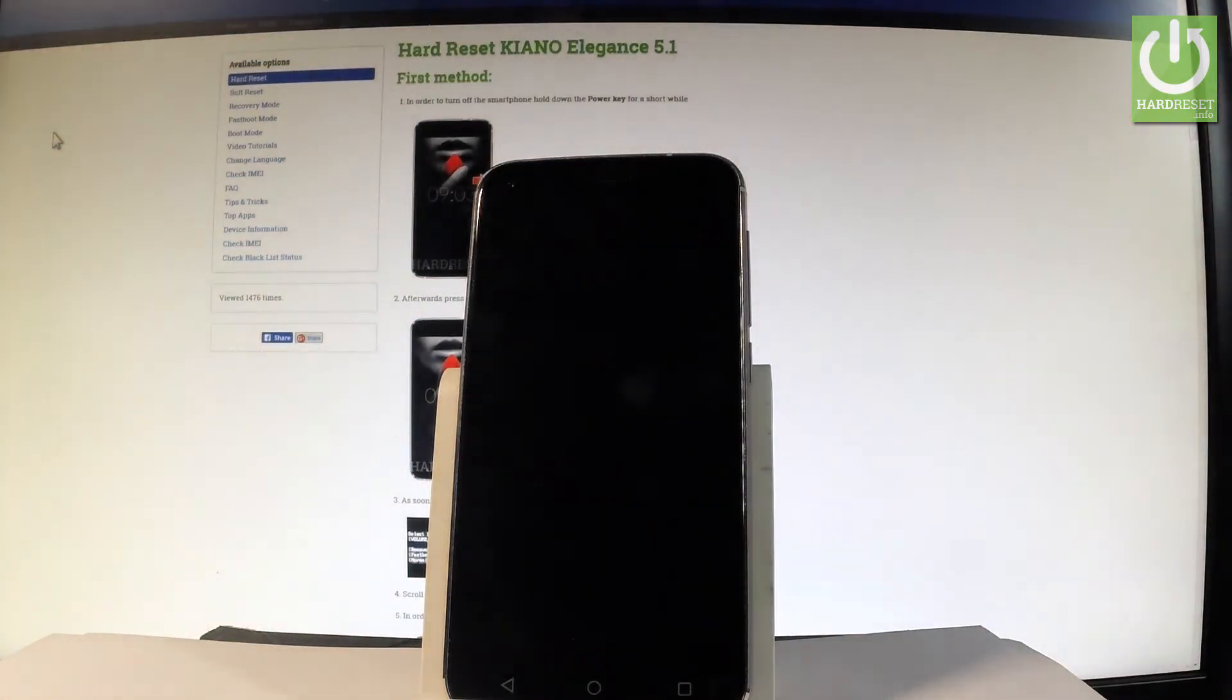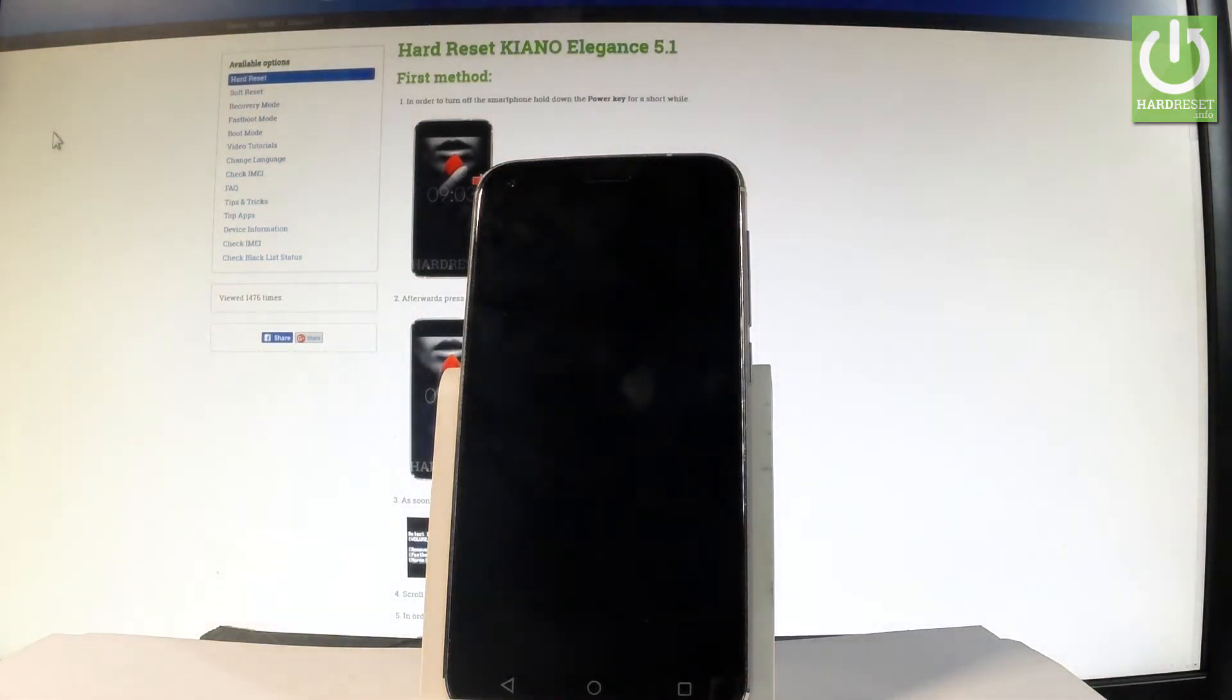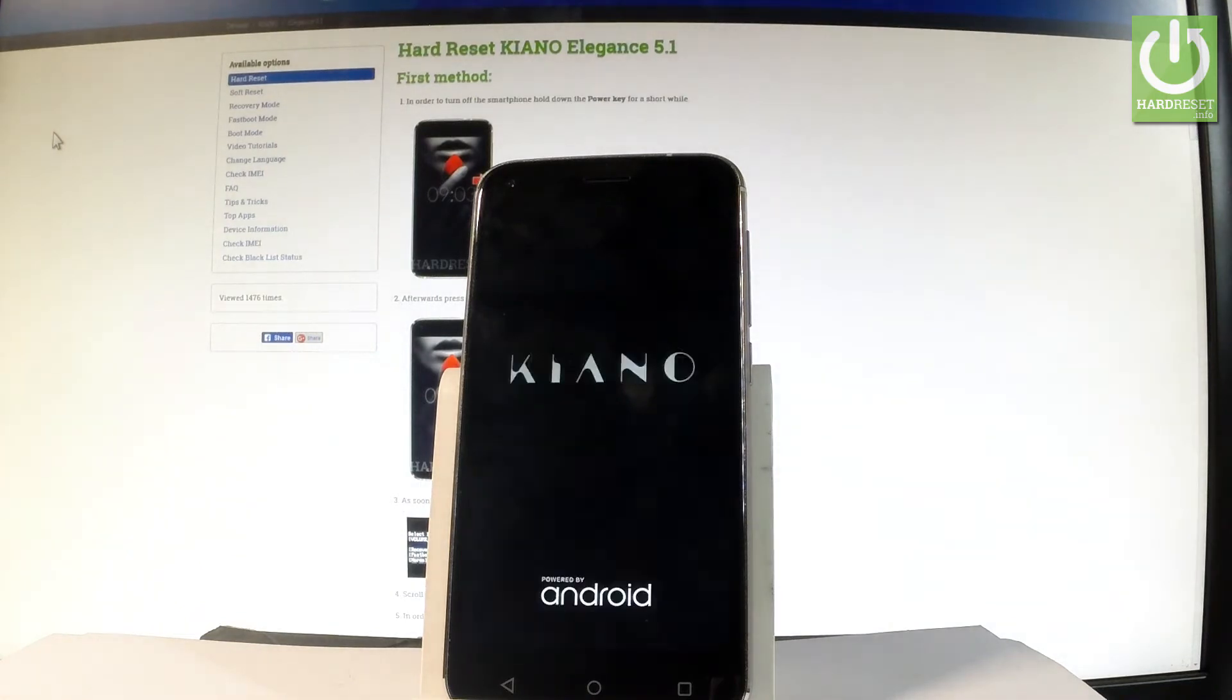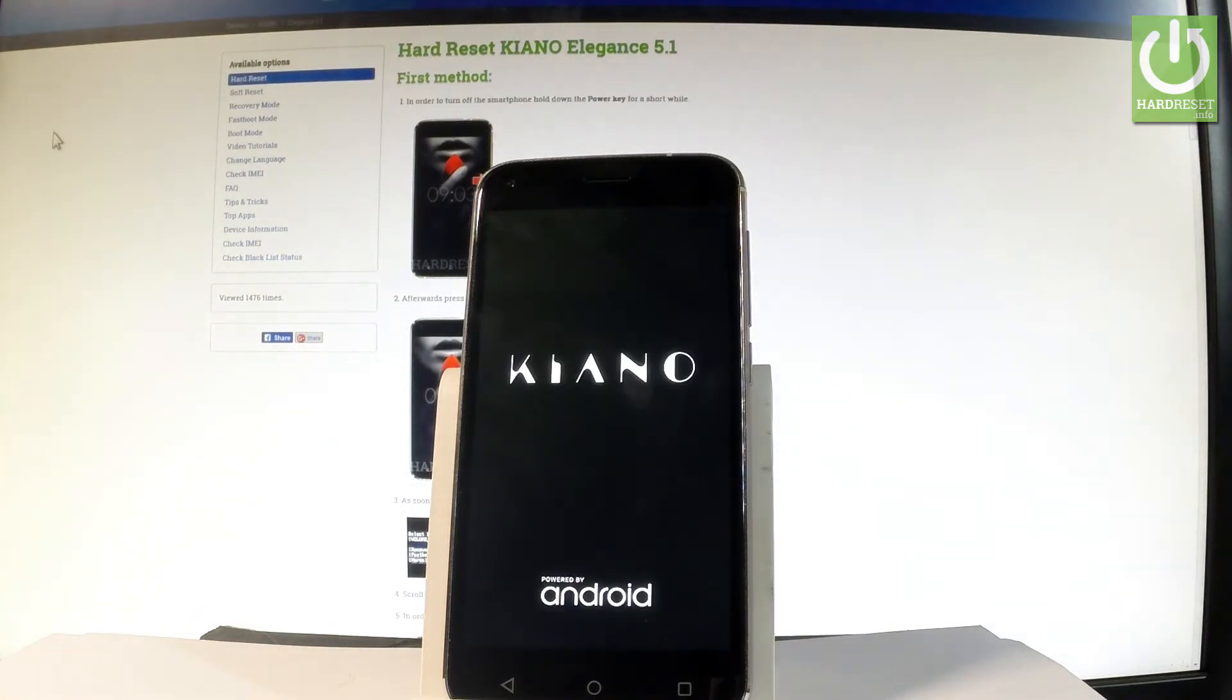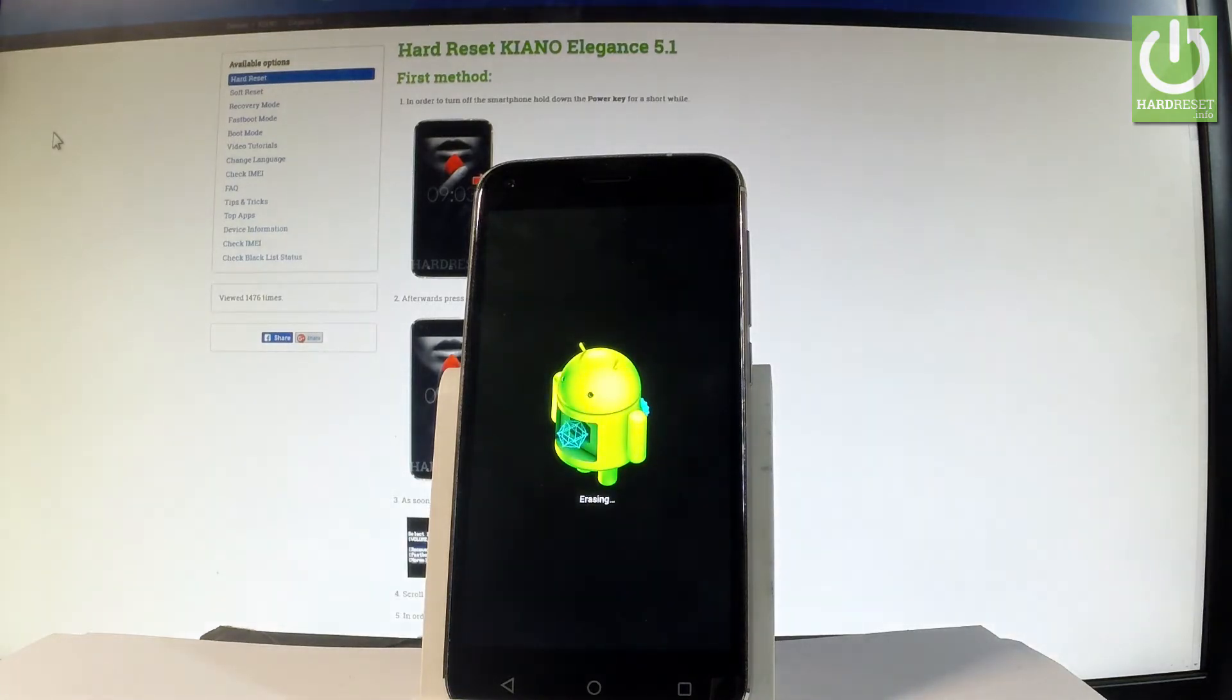Now the device is performing the hard reset operation. The phone is erasing all personal stuff and customized settings. The whole operation should take a while, so let's just be patient and wait until everything will be completed.